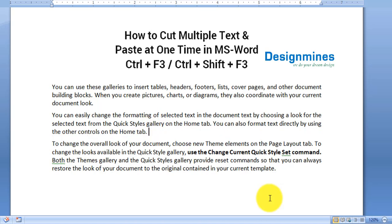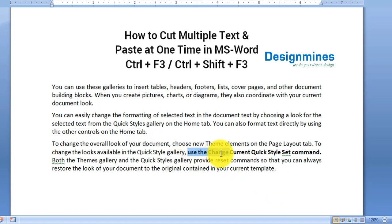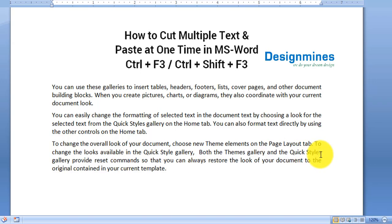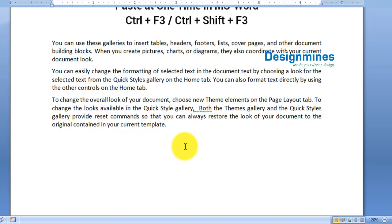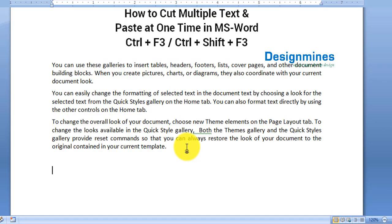Now I am going to cut the third text in the third paragraph using Ctrl+F3. Now I am going to paste all the text that I have cut in one shot by pressing Ctrl+Shift+F3.